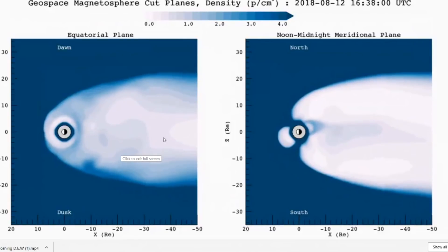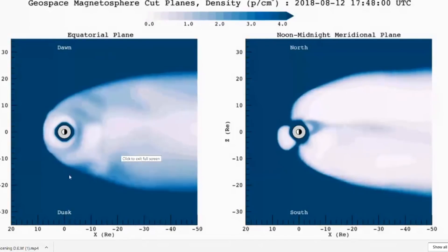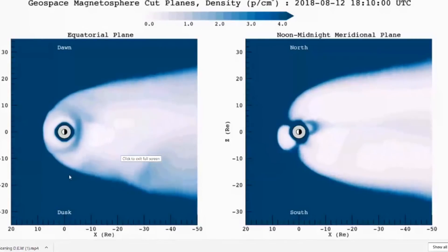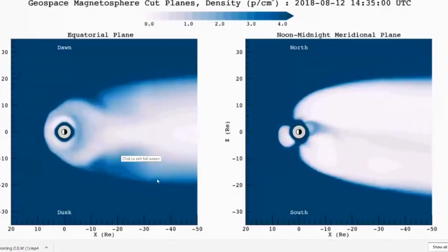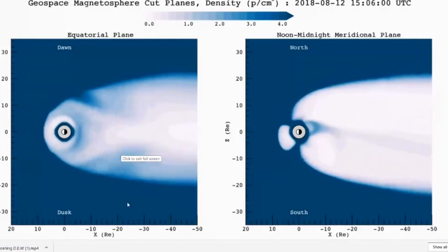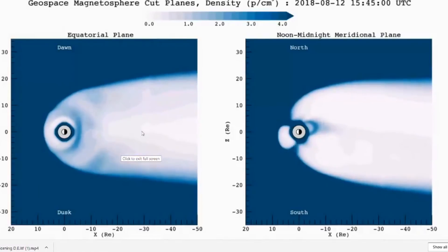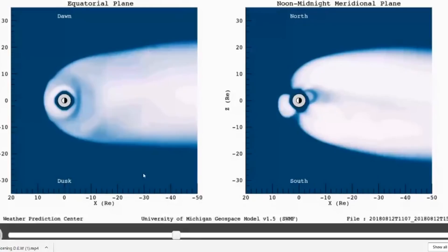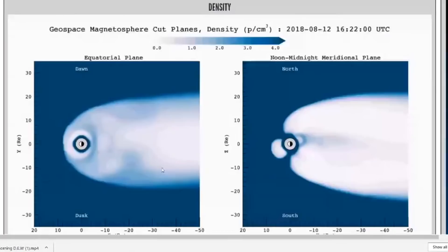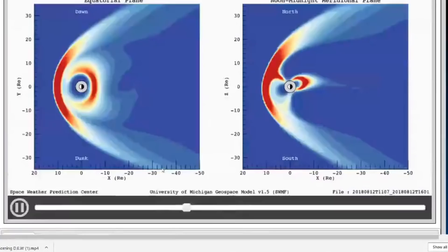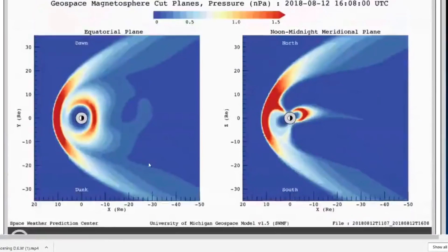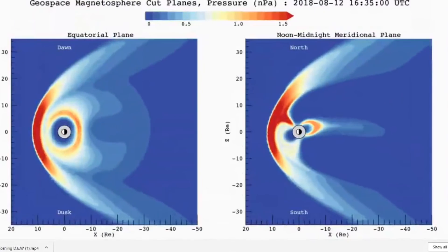It's a very interesting find and it's very cool to look at these different diagrams showing the density, the wind stream, and also the pressure — that's right — so this shows the pressure that is being pushed towards Earth from the sun.